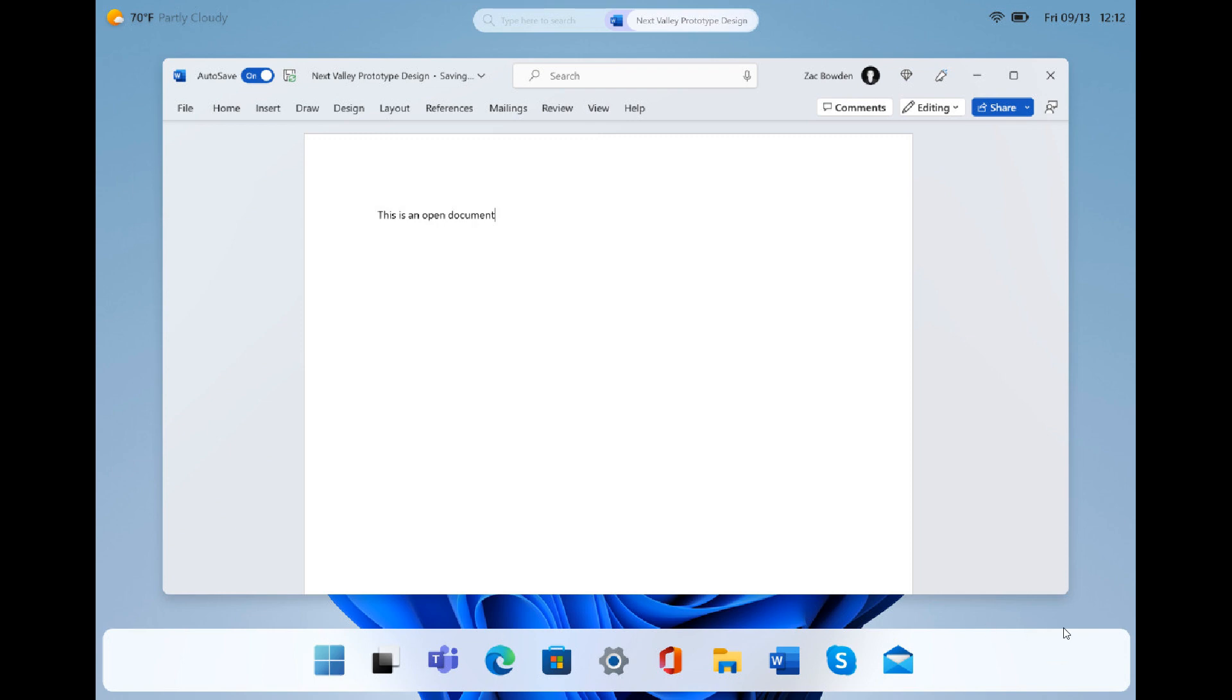Here we can see that system tray clock has been moved to the top and there is no system tray clock found in the bottom right in this screenshot, which could possibly be an early preview of the Windows 12 desktop.